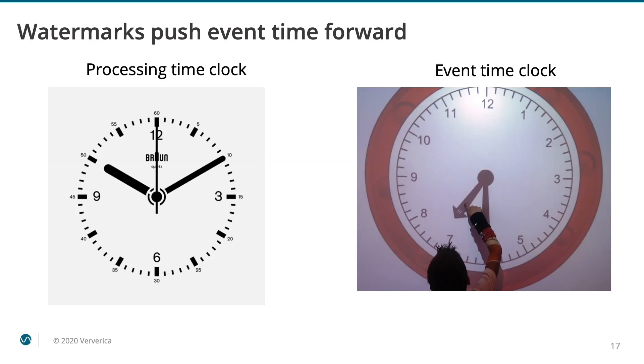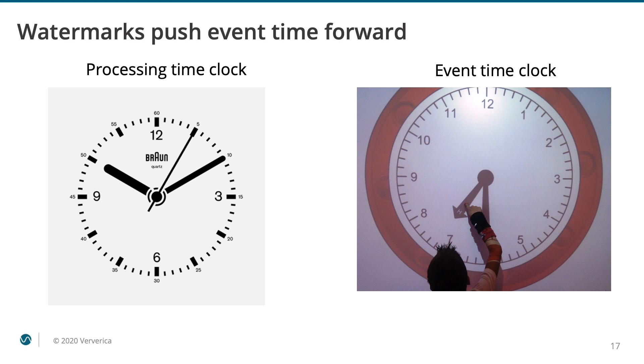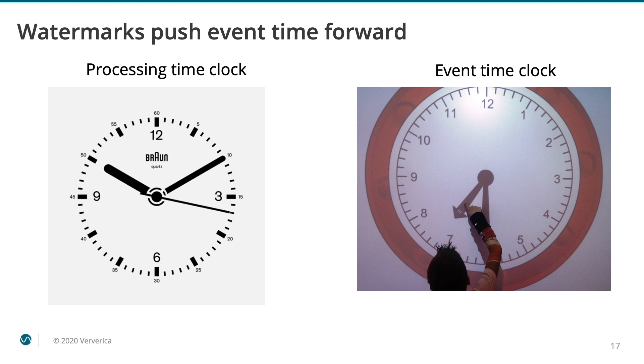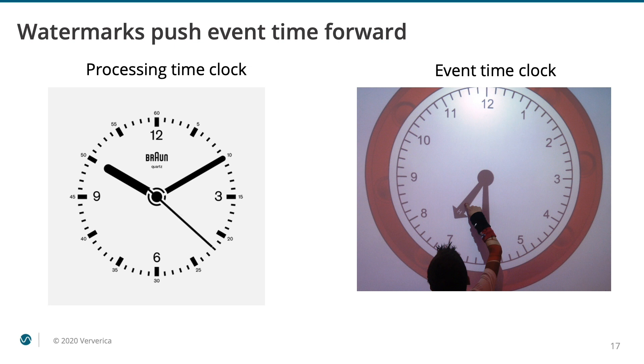Flink has two kinds of internal clocks, one marking the flow of event time and the other connected to processing time. Processing time clocks move forward automatically on their own, but event time clocks are connected to the watermarks in your data stream and are only advanced when the watermarks arrive. You, as the Flink developer, are responsible for moving event time forward by arranging for watermarks in the stream.